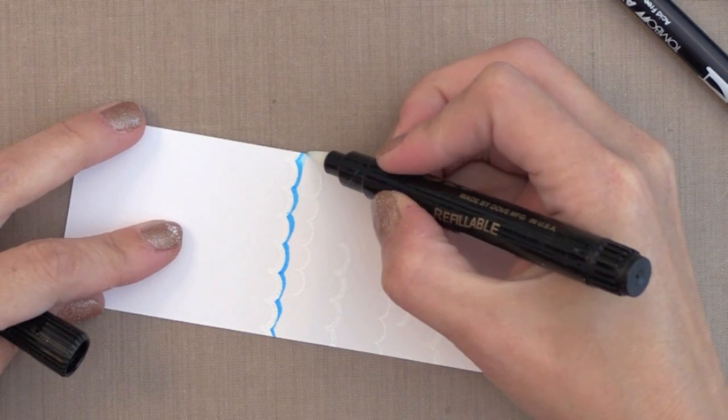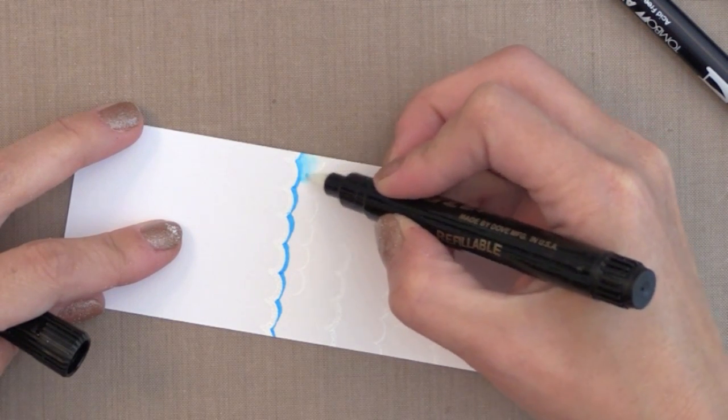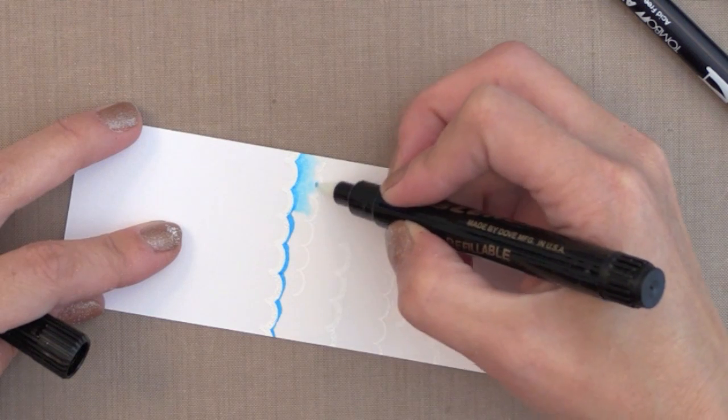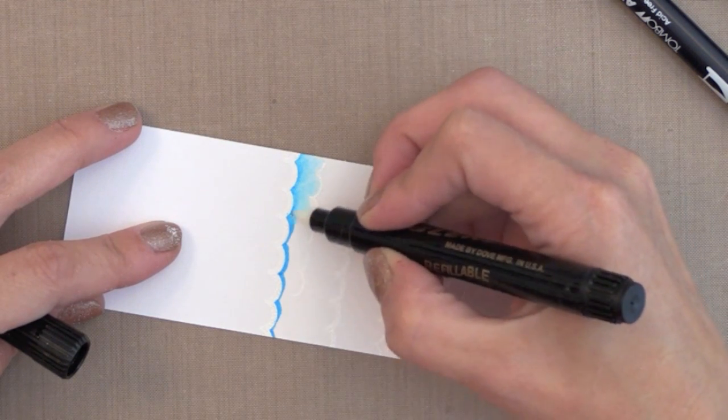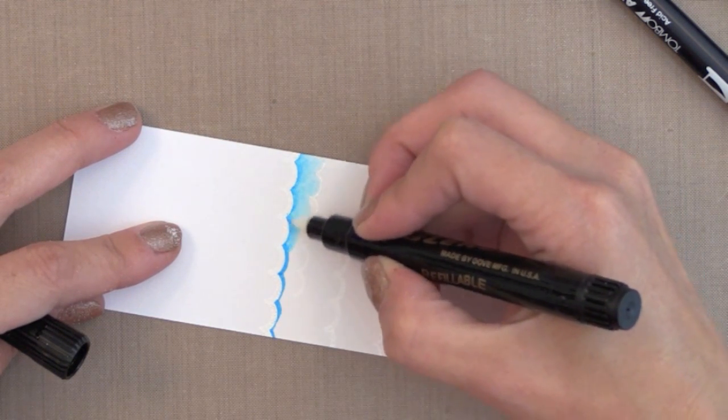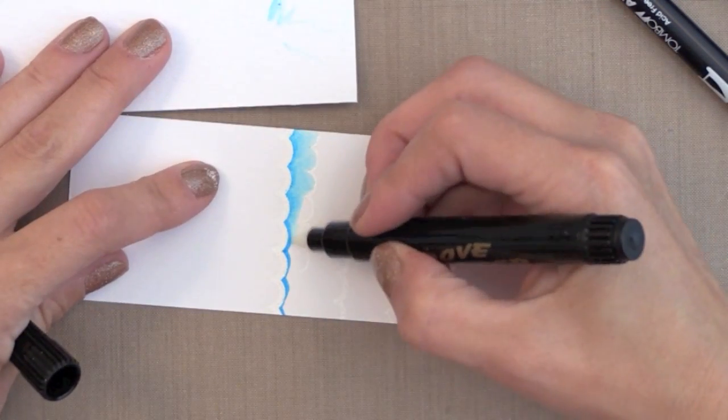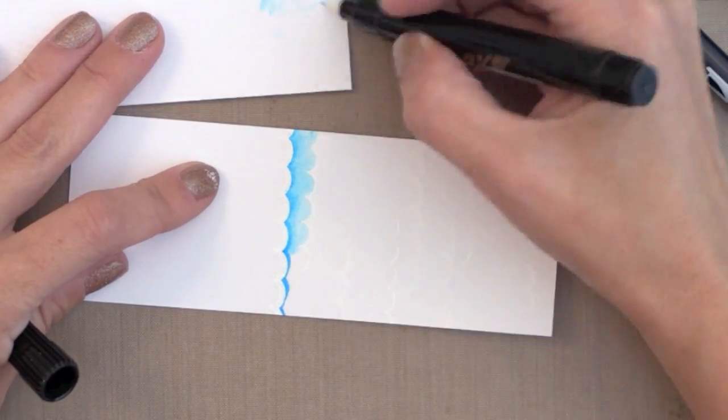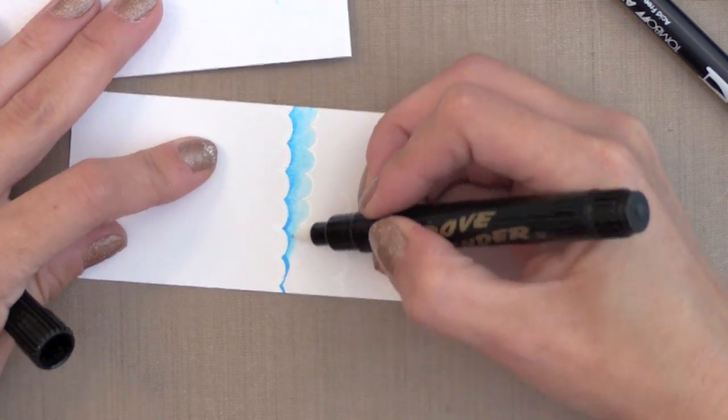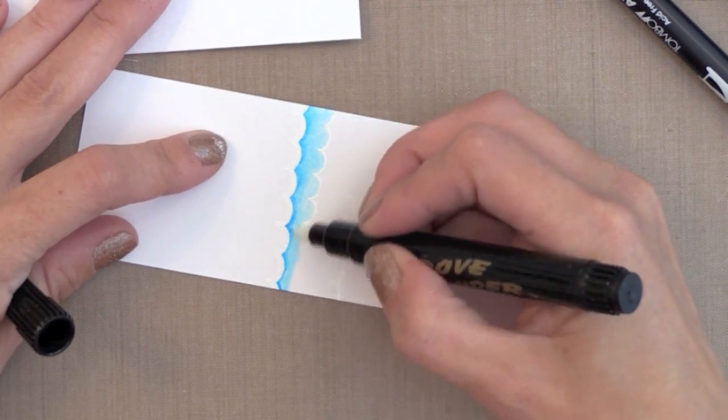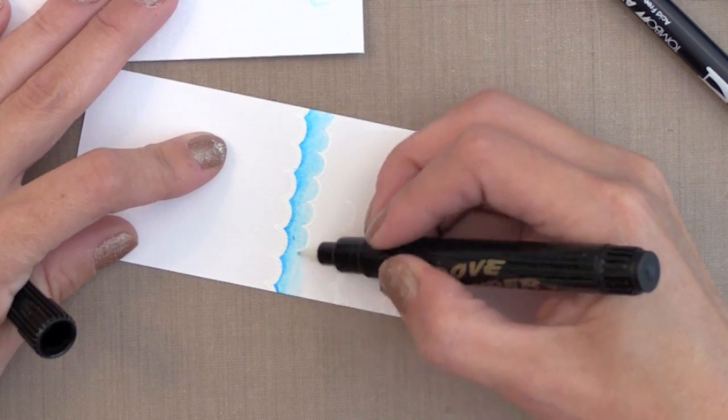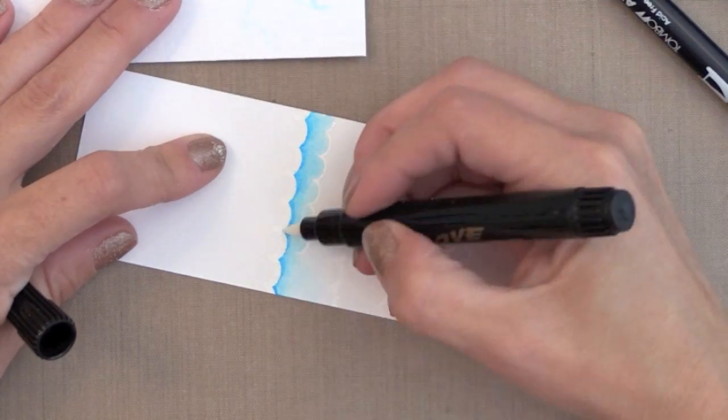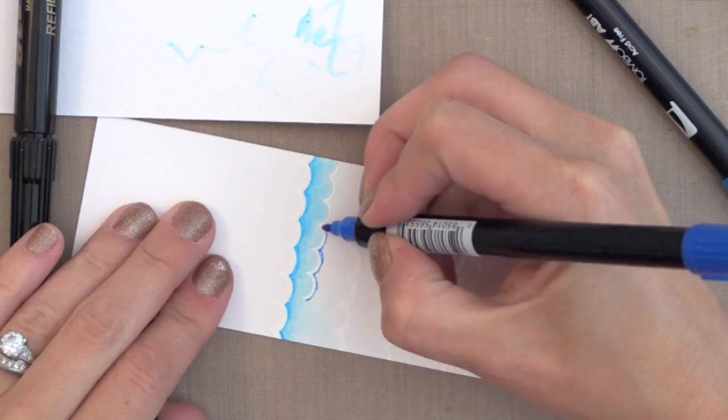I just put a quick line of the blue marker right underneath the white embossed wave. Now I'm going in with my Dove blender pen and just scribbling on the color and then pulling it down. You can see there is absolutely no method to the madness here. You just scribble and blend and it does the work for you.